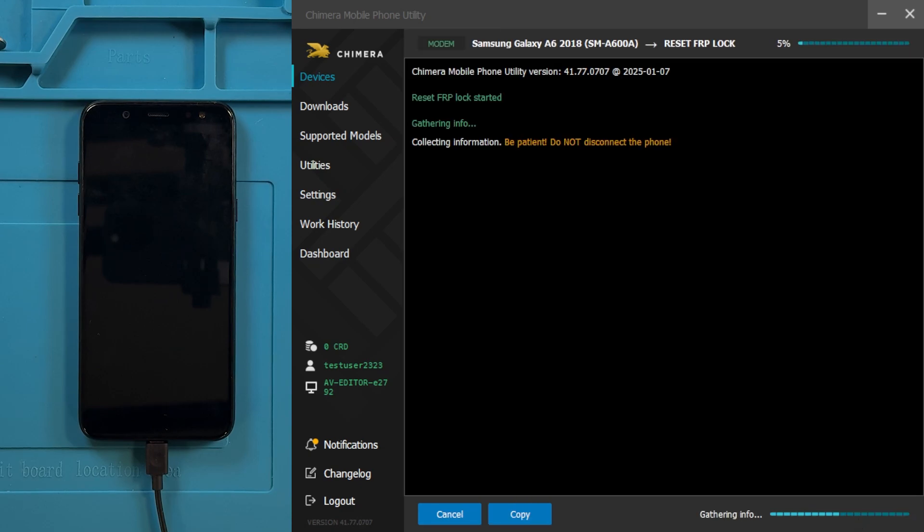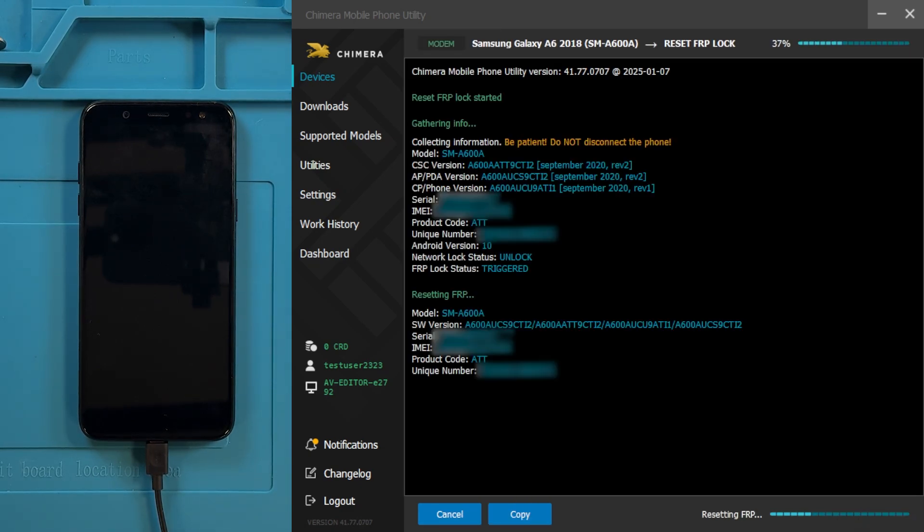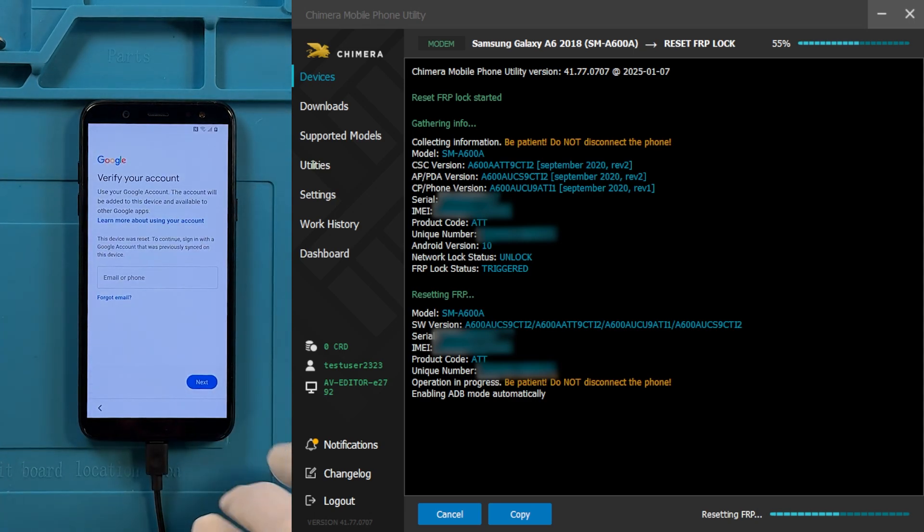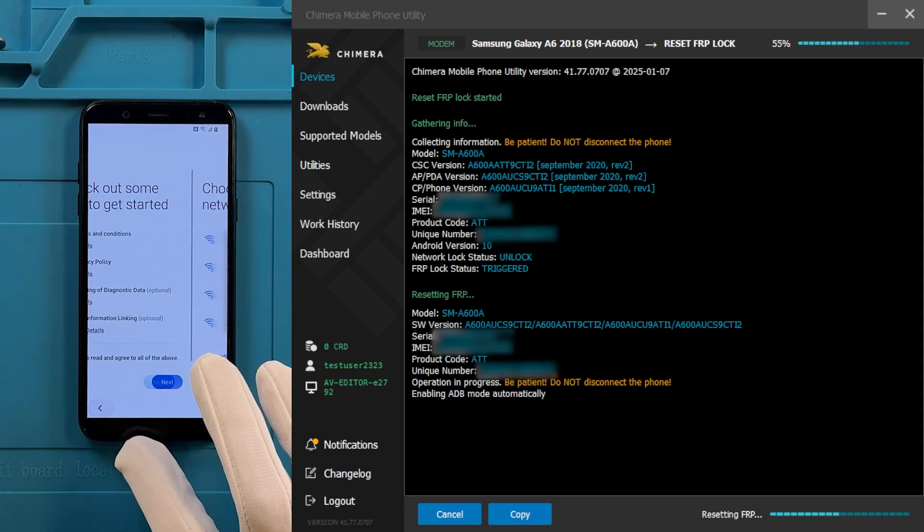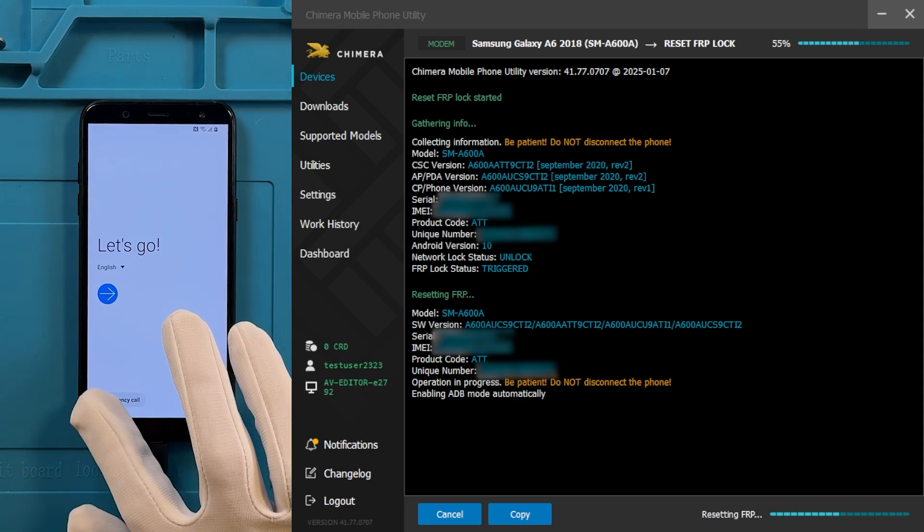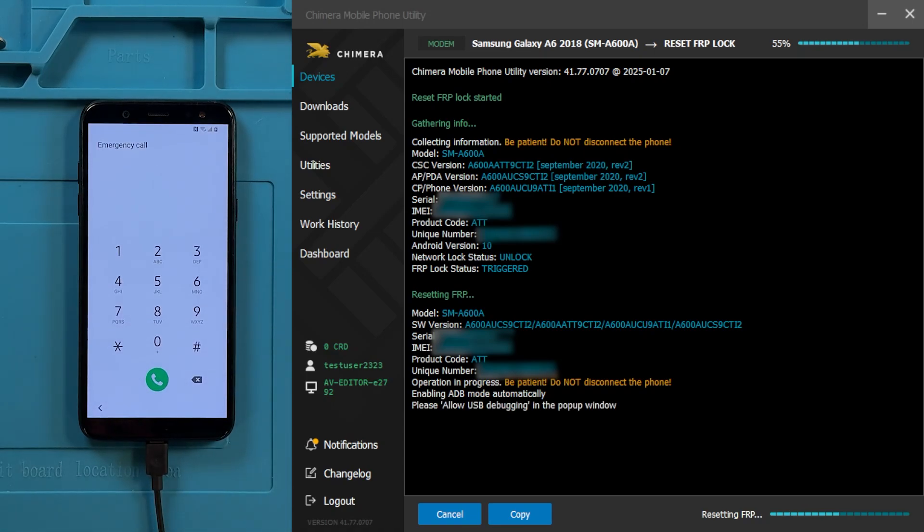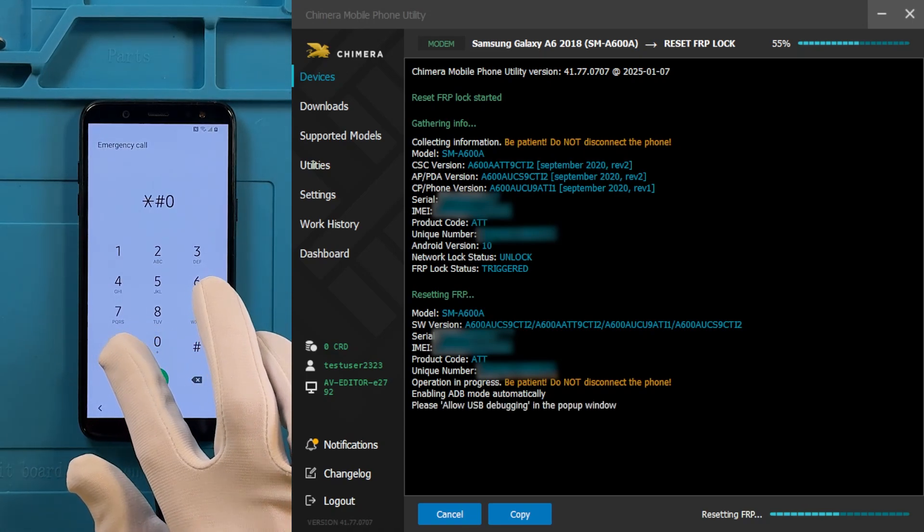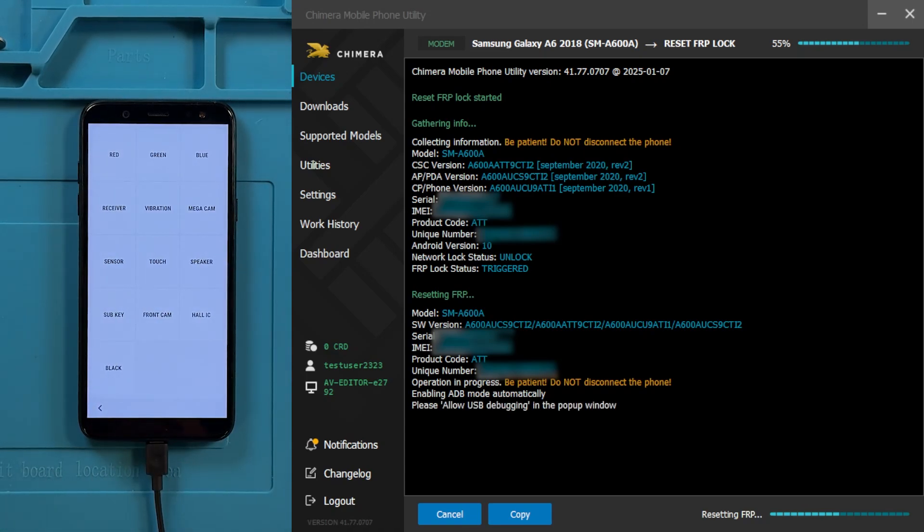Once the procedure starts, Chimera will prompt you to allow USB debugging on your device. To do this, return to the Start screen on the device, tap Emergency Call, and dial Star, hash, zero, star, and hash to access a test screen.